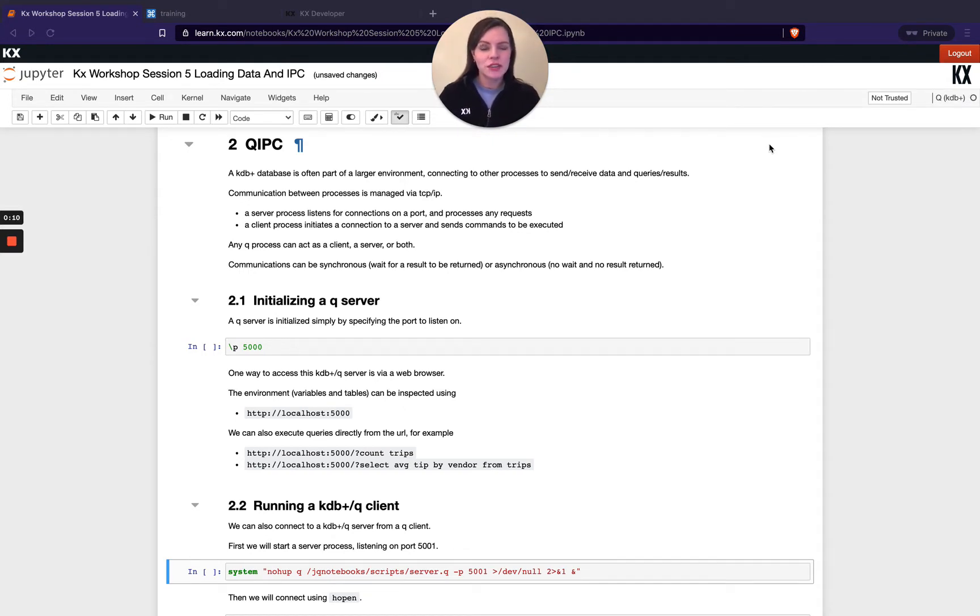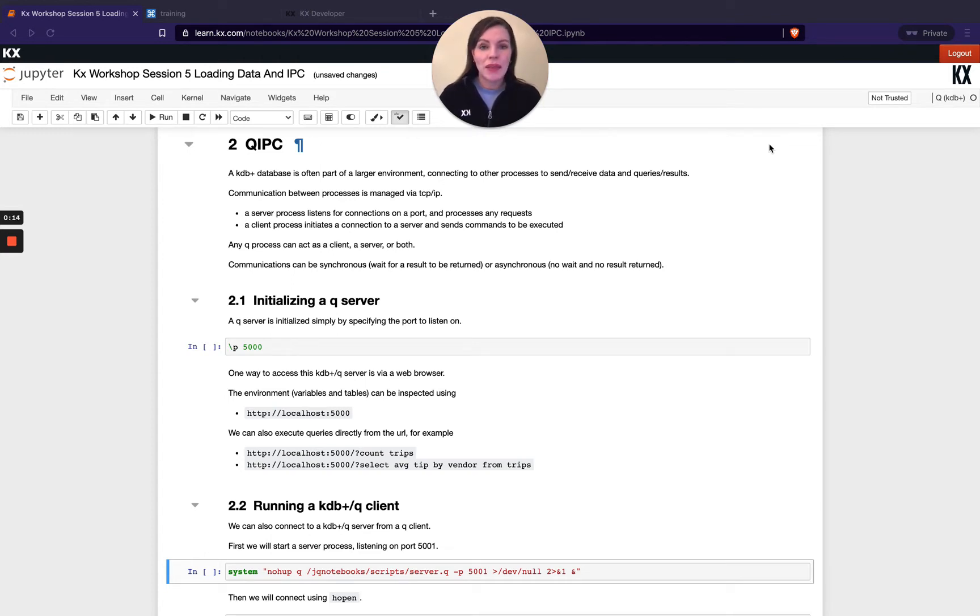And what that really boils down to is getting two different processes talking to each other and they can be on the same machine or they may be on different machines.